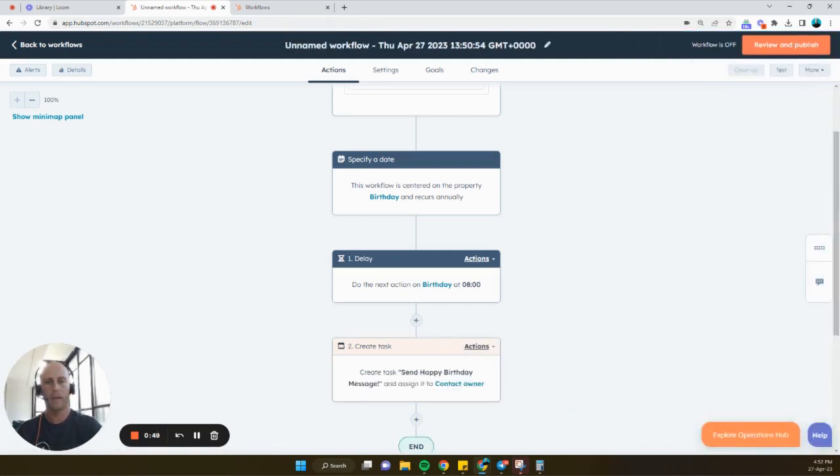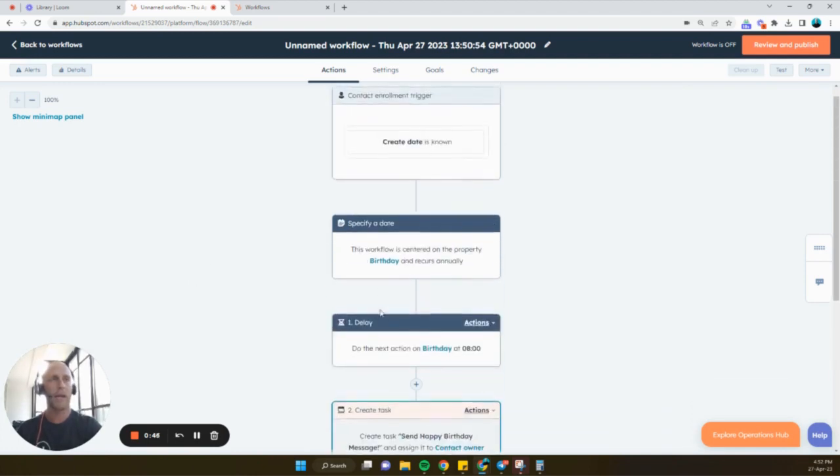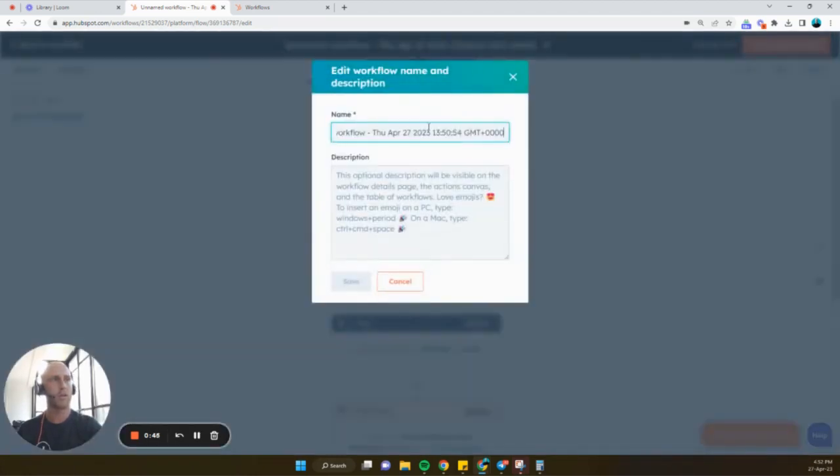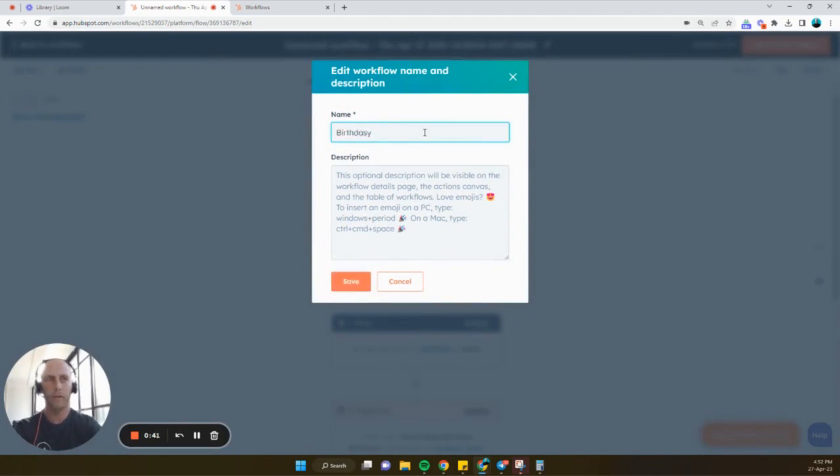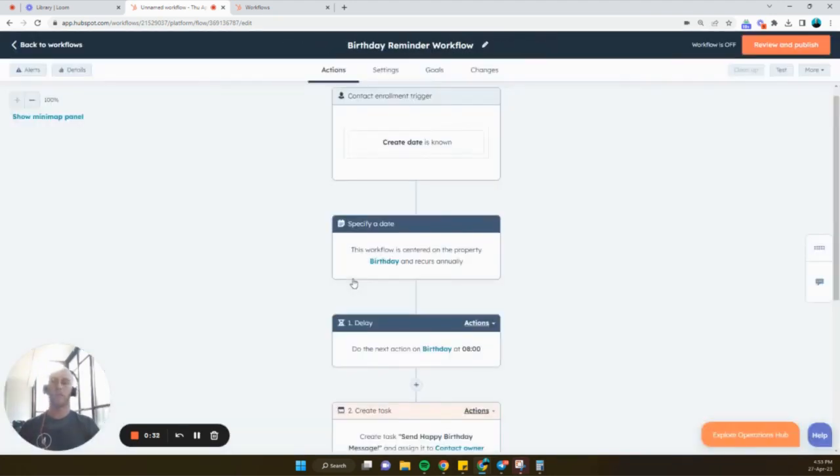And that's about it. And we're going to just call this birthday reminder workflow. And that's how you create a workflow for a birthday reminder. And that's about it.